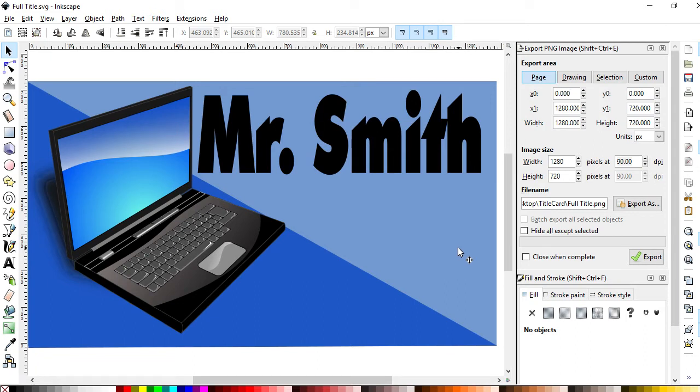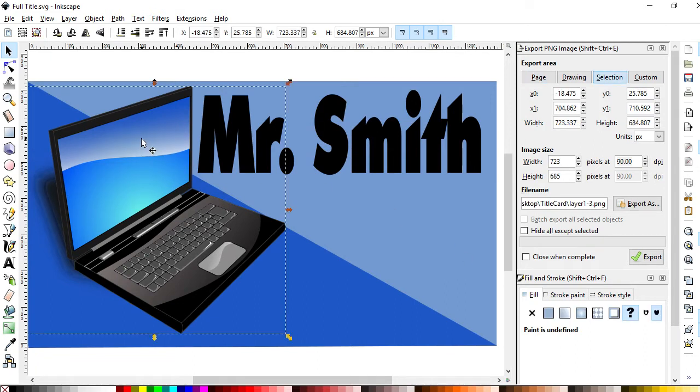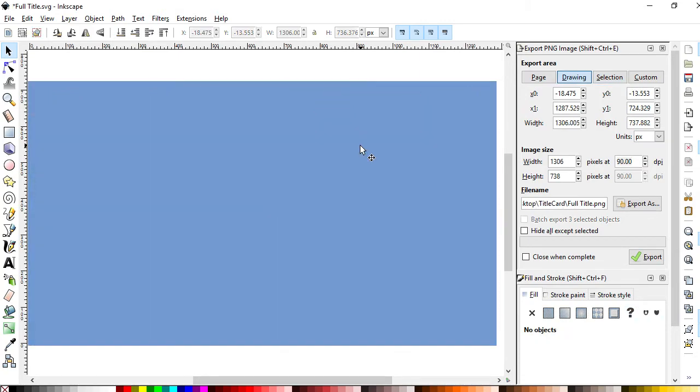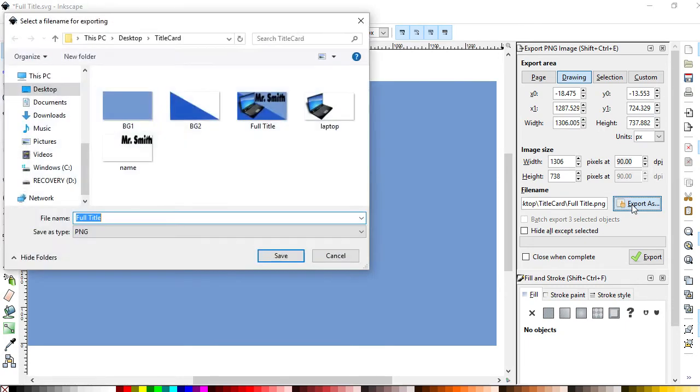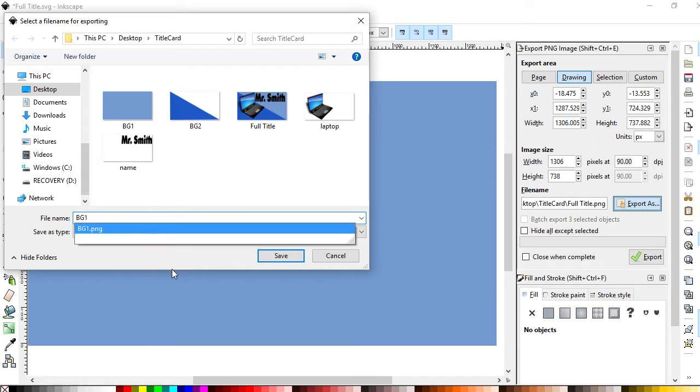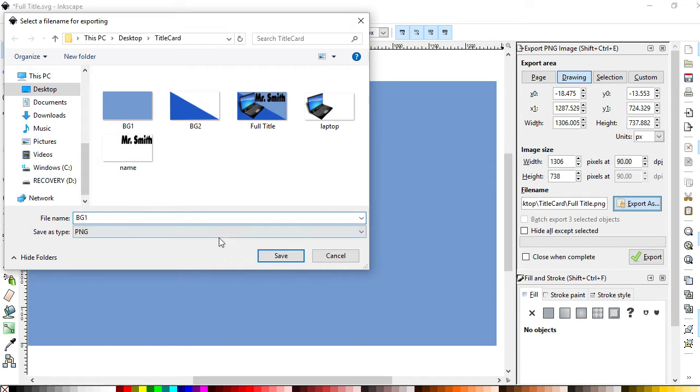Instead, what I'm going to do is select everything except my background, delete it, and I'm just going to export this. I'm going to go to export as, decide where I'm going to save it. BG1 is what I wanted to name it, and I would press save.